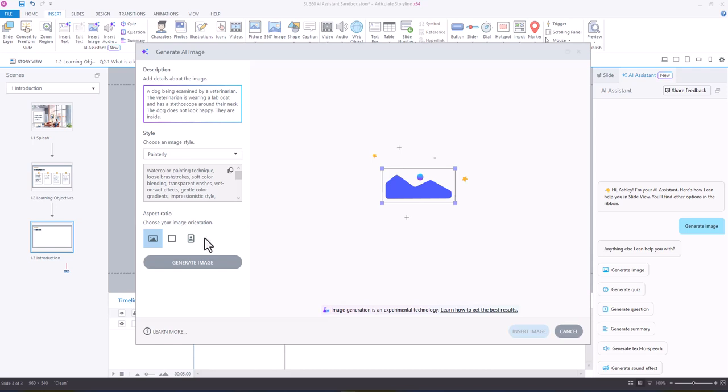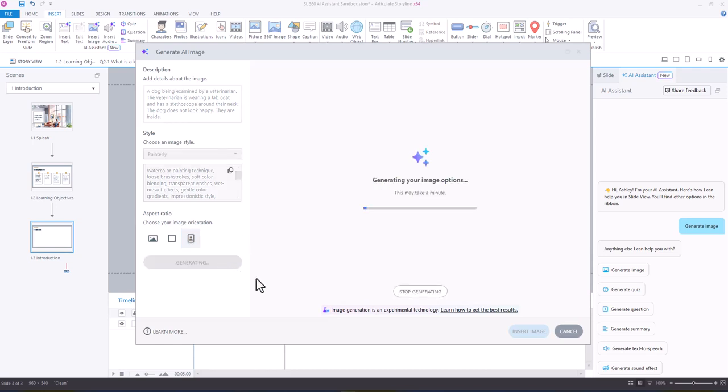Then, because I want a portrait orientation, I'm going to select portrait, and I've already got my painterly style, which is the style of my splash image, selected. So I'm going to generate image.